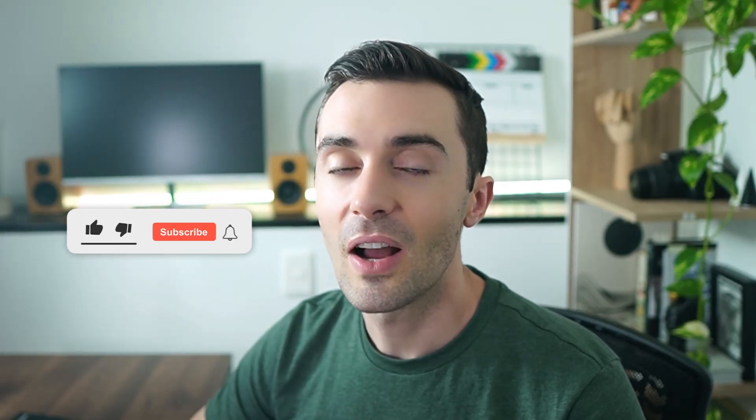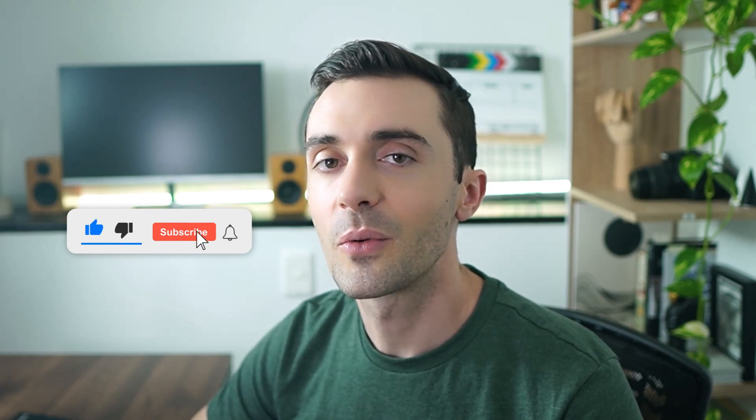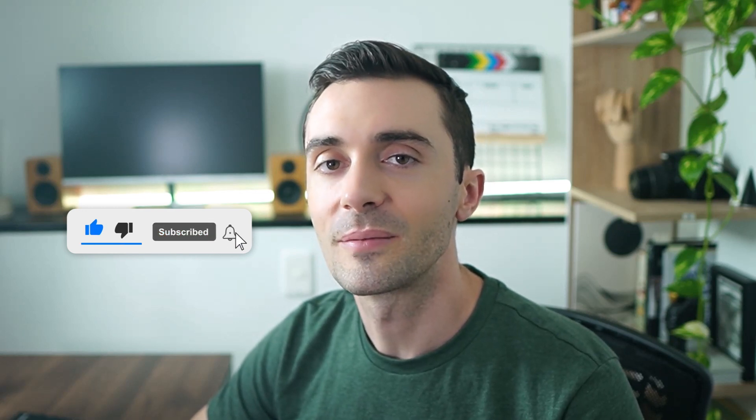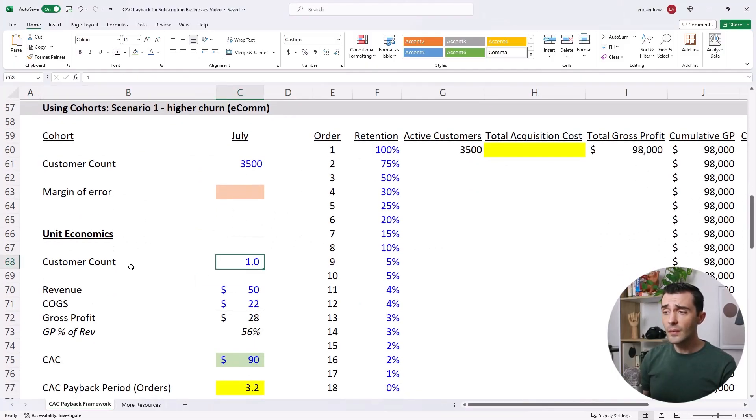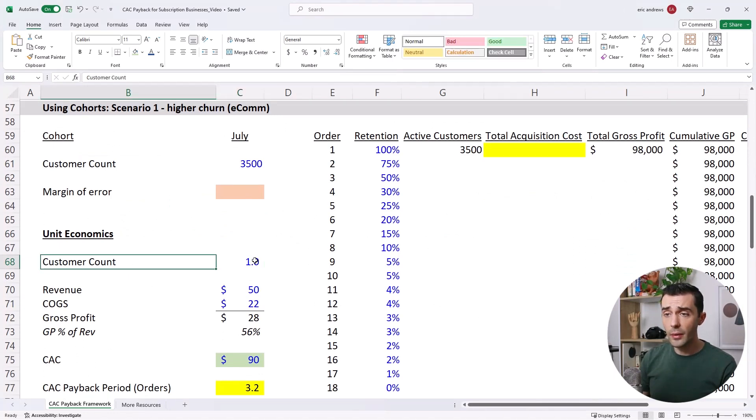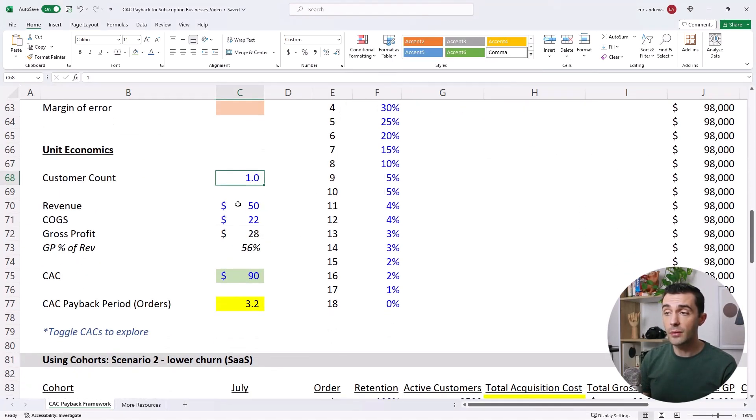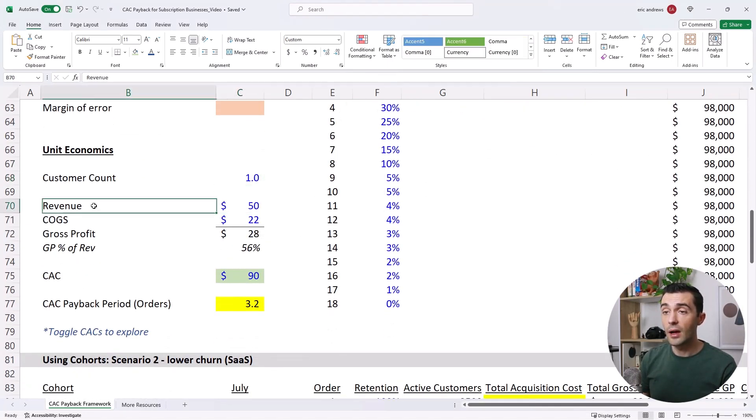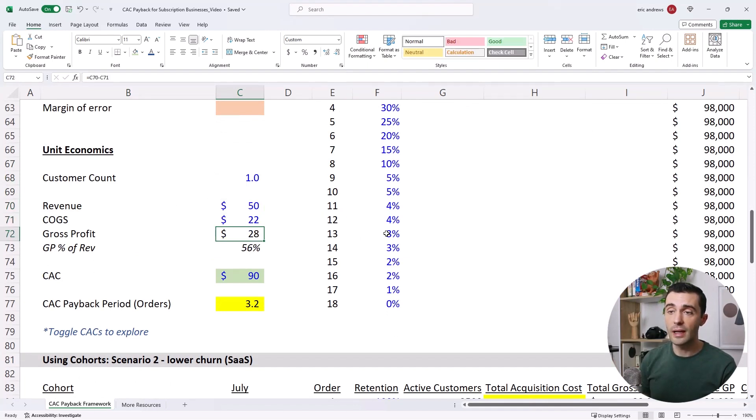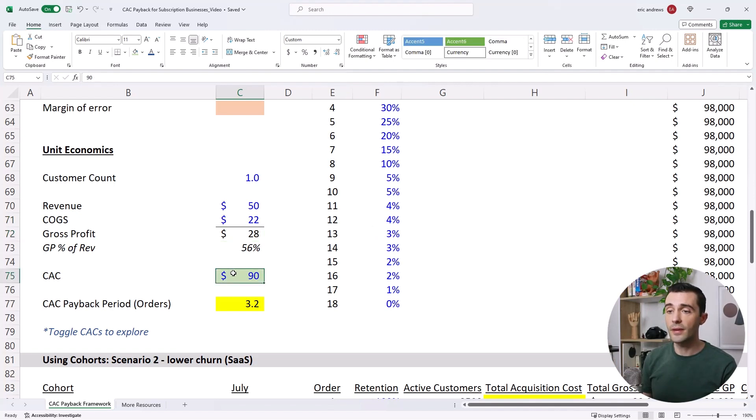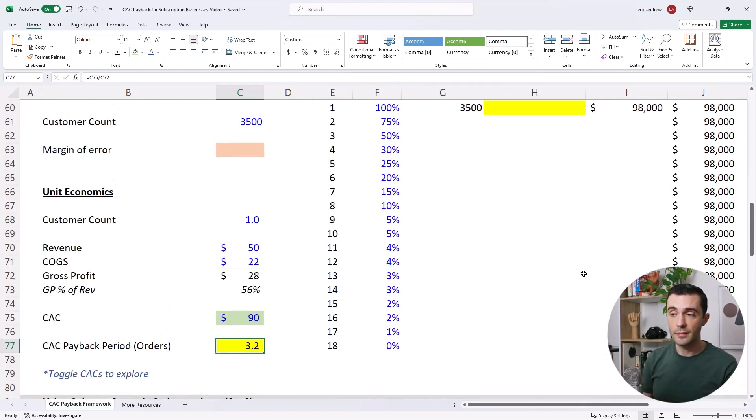By the way, if you're finding this content valuable, please like and subscribe if you want to support my channel. Let's dive in here. So in this scenario, we have the exact same unit economics. We have customers, we make $50 per month, we spend $22 in COGS, and so we make $28 in gross profit, and our CAC is $90. So we thought that our CAC payback period was 3.2 months.